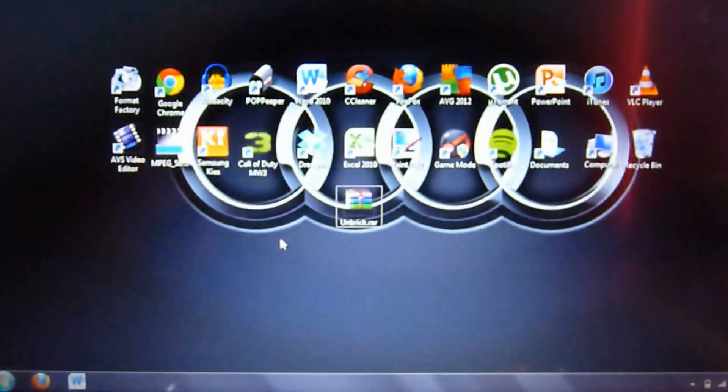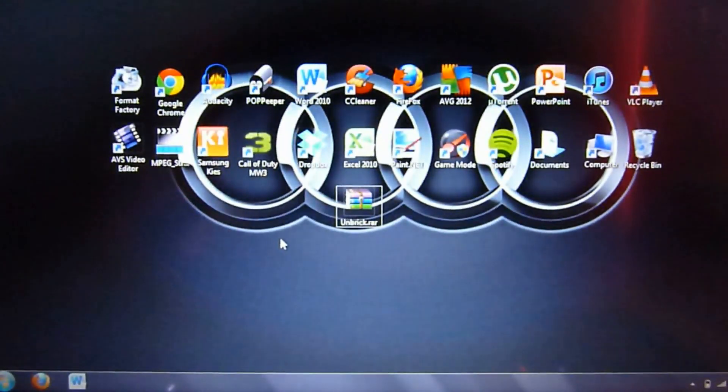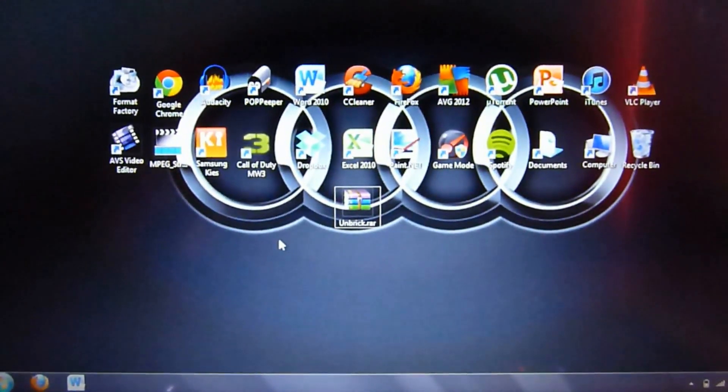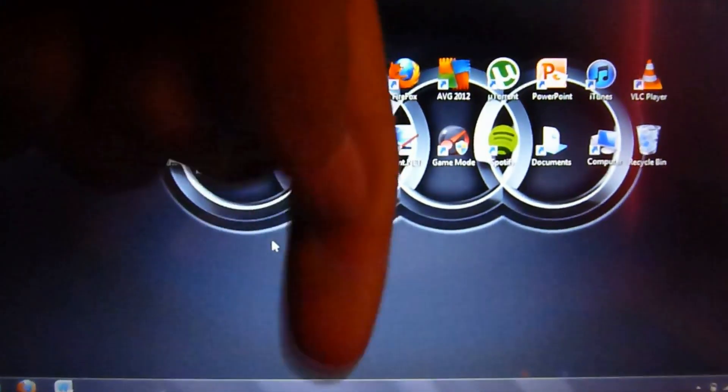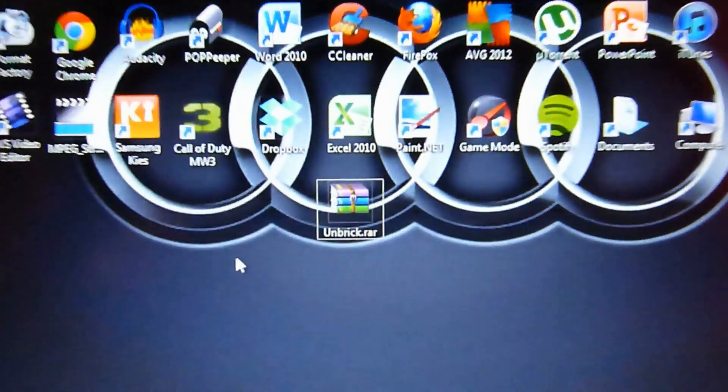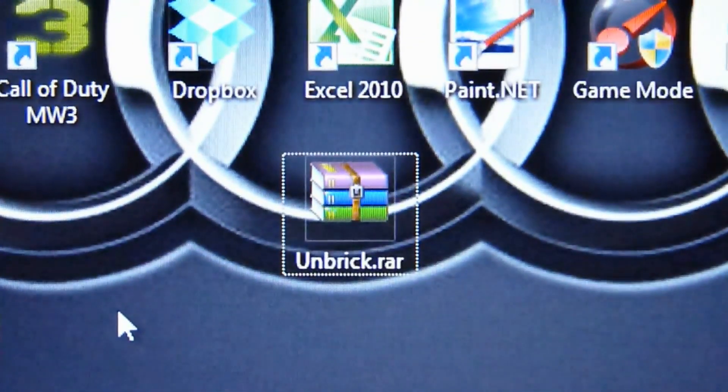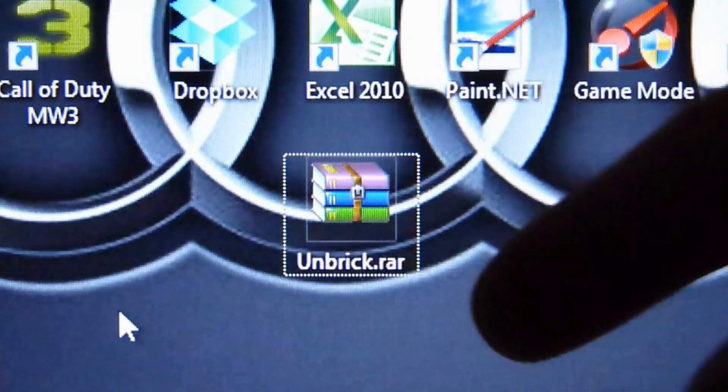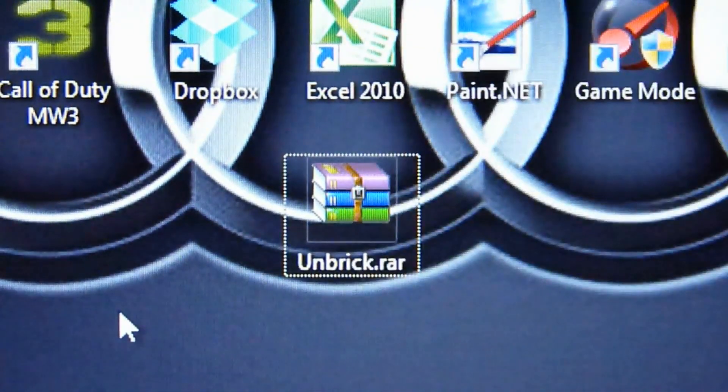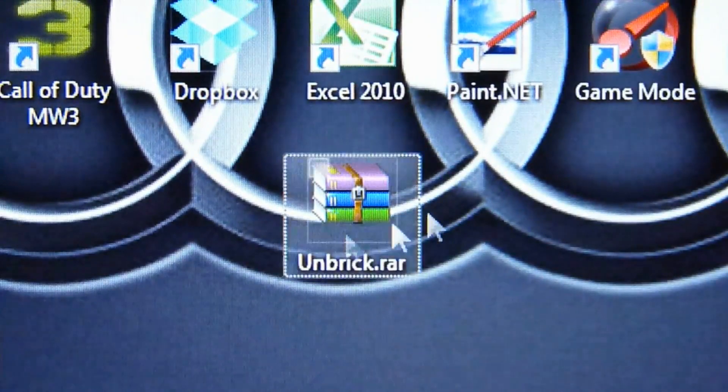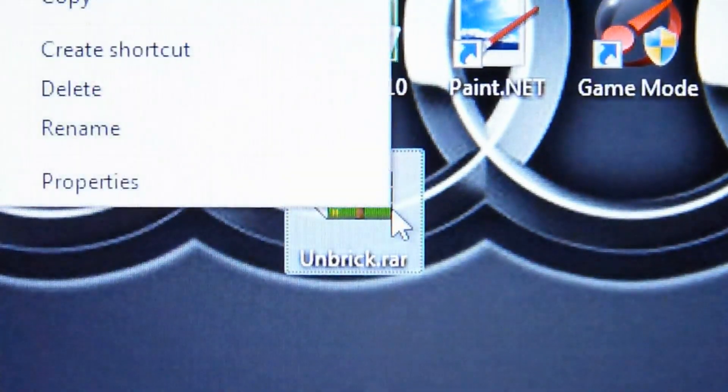Let's get started. The first thing you want to do is go down to the description and download this file, it will be called unbreak.rar. All you want to do is extract that.